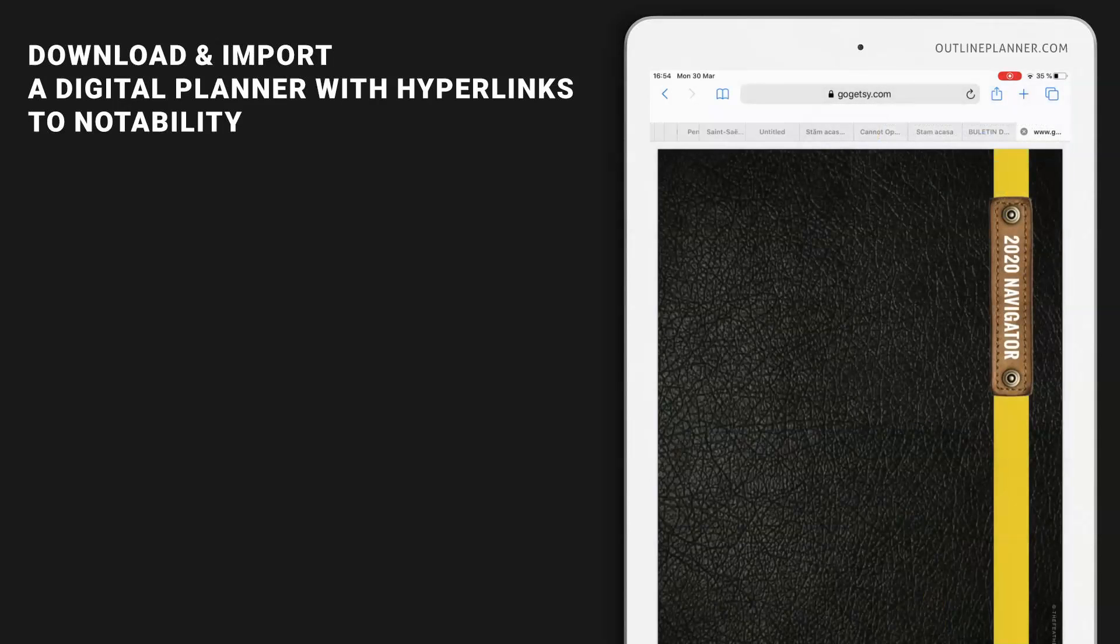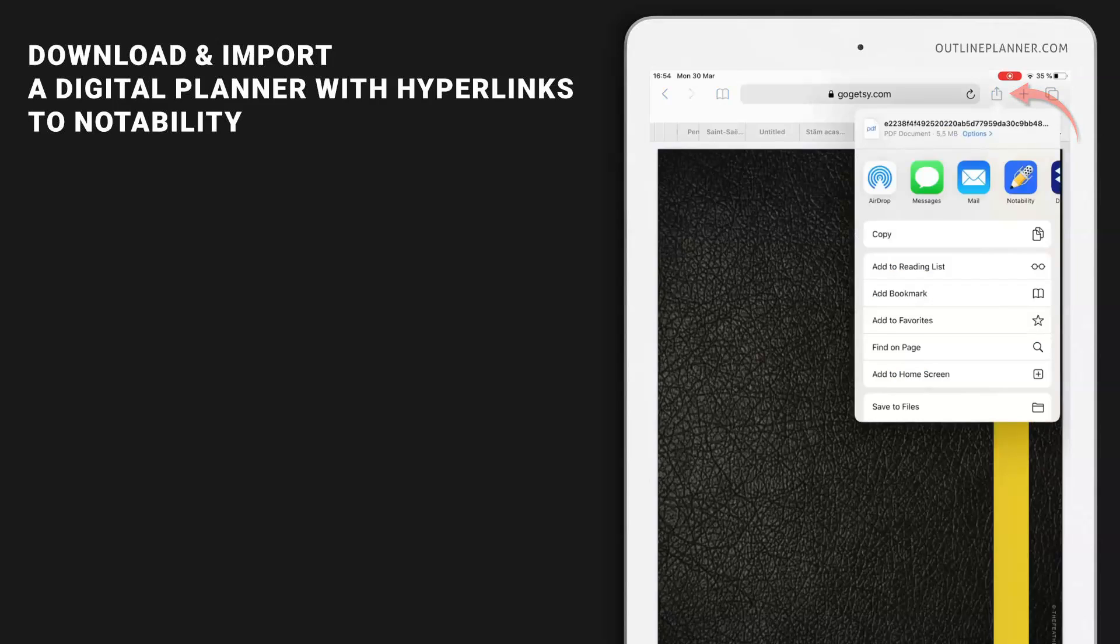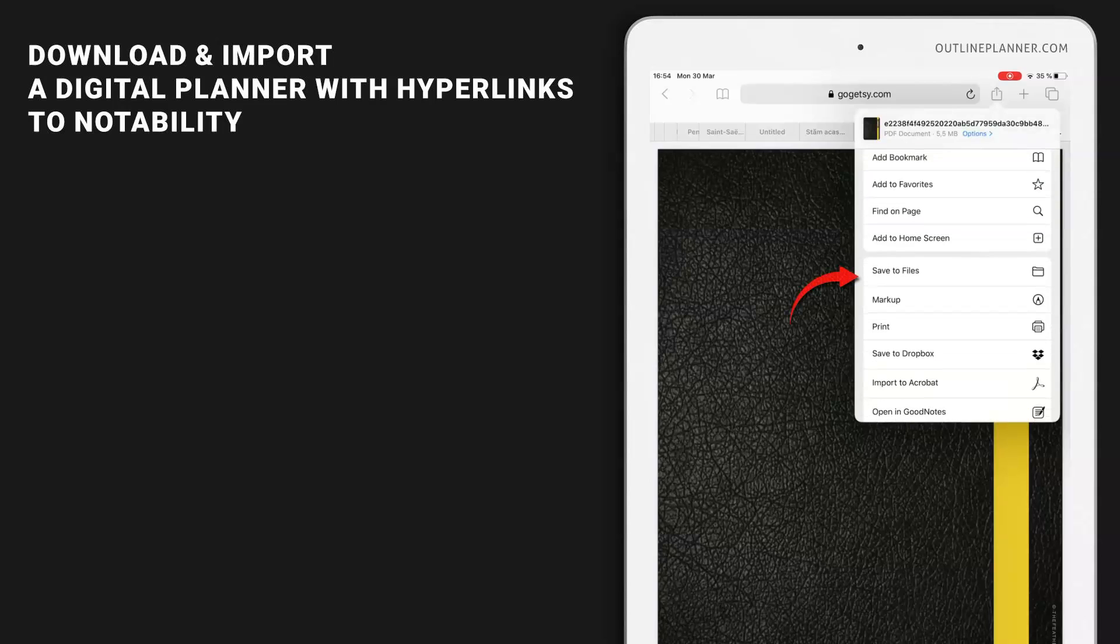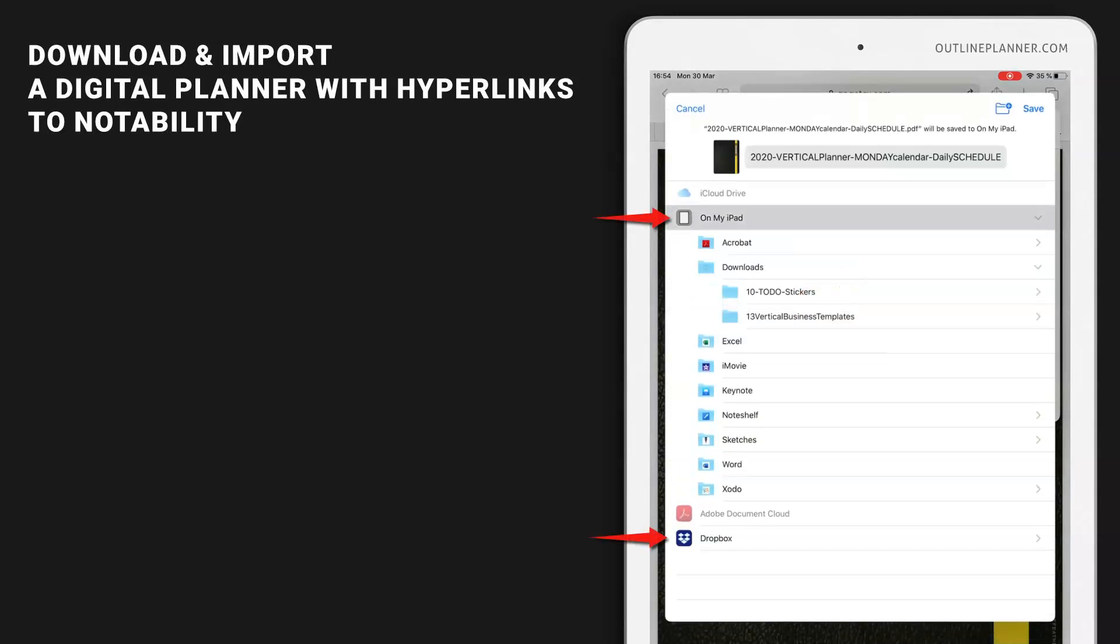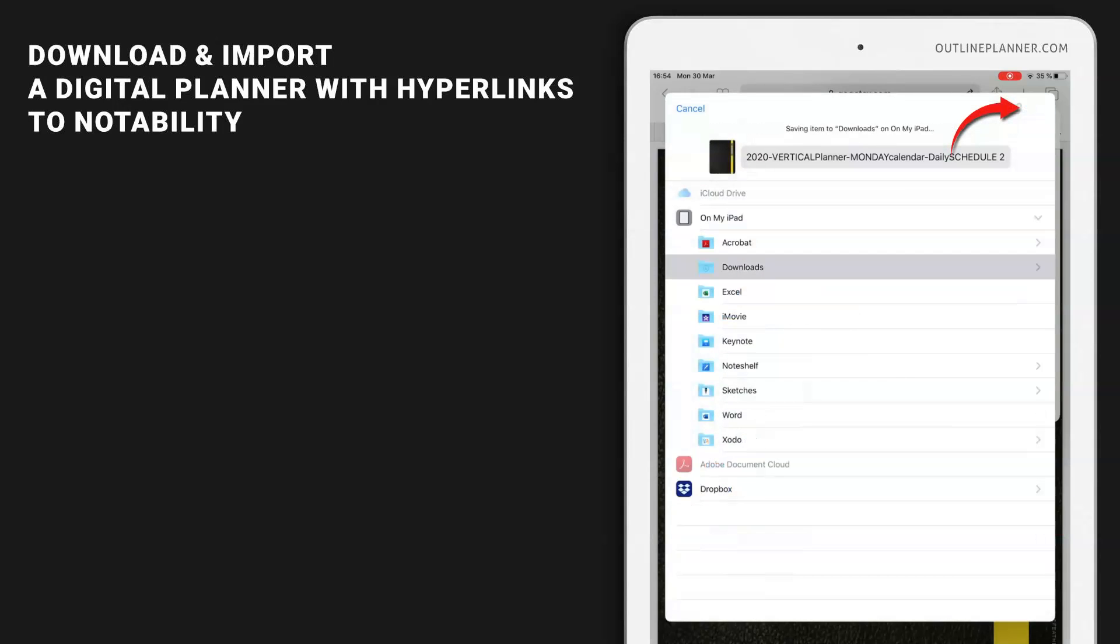Now you can also save it to iPad and then import it to Notability. This is the second option. Tap the share icon, then Save to Files. You can save it on my iPad or save it to Dropbox. Let's save it on my iPad Downloads, and I'm going to name it Schedule 2. Done. Save.